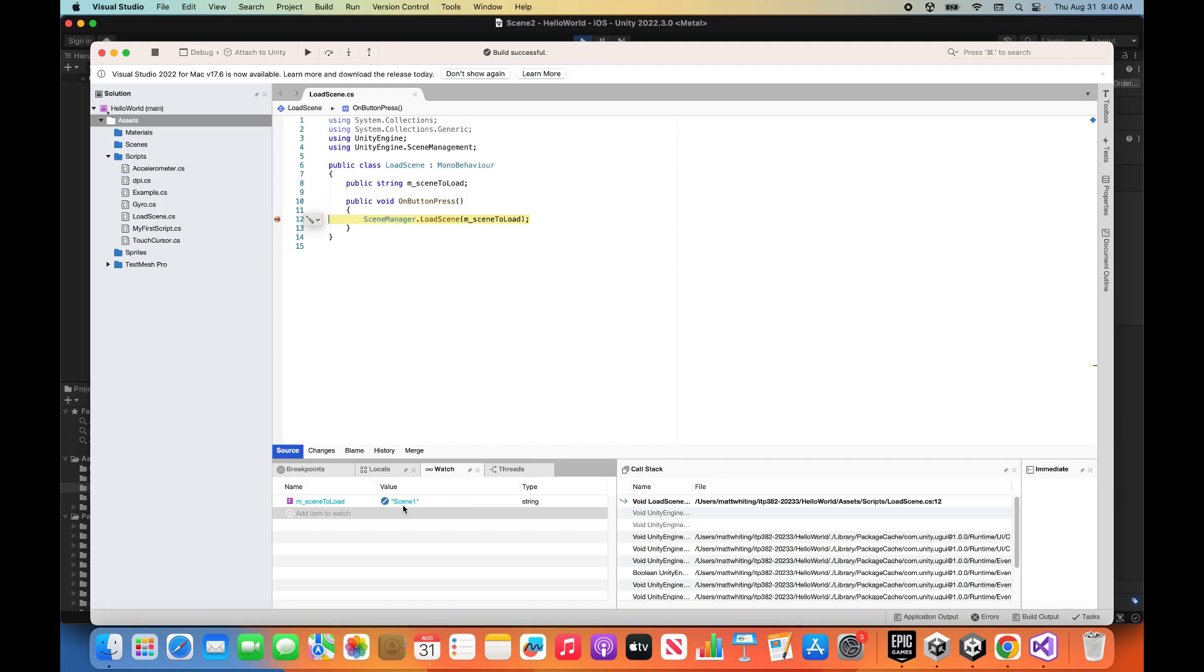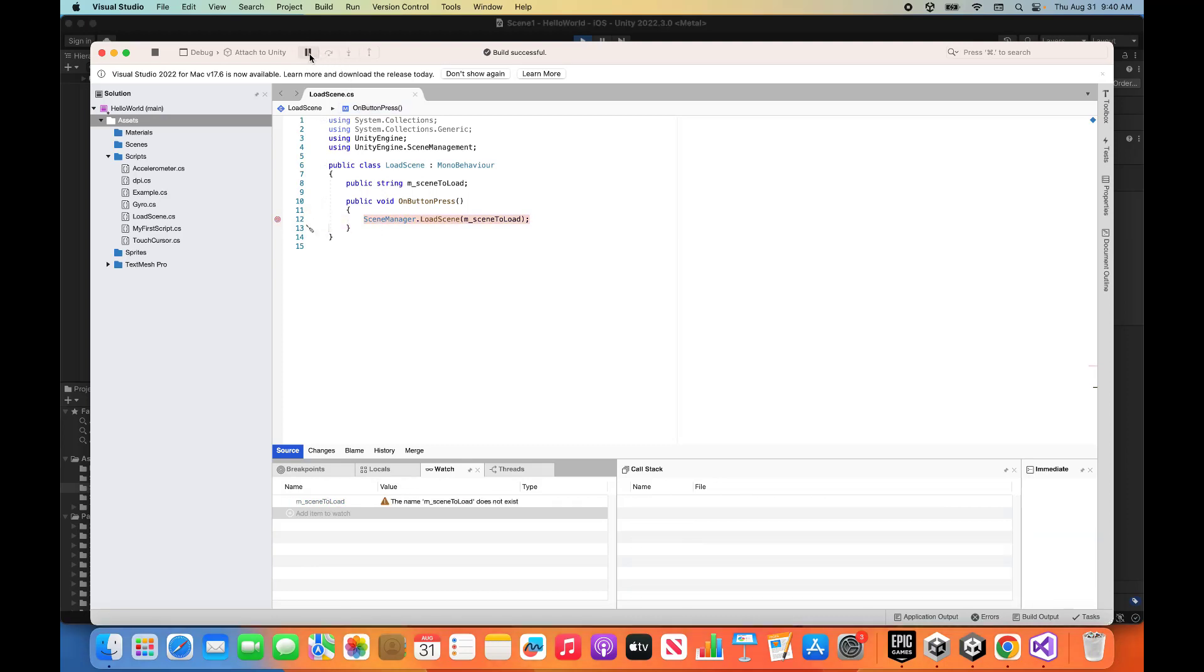Now sceneToLoad is scene1, because we're going back. So yeah, that's good. We'll do a step. Step over. Cool. Yeah, whatever. That's all for that function.